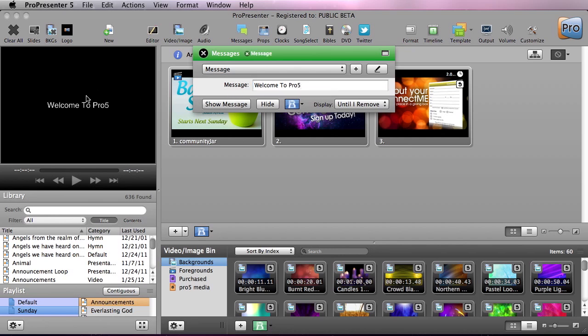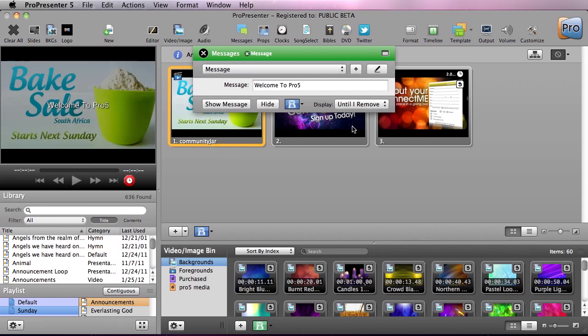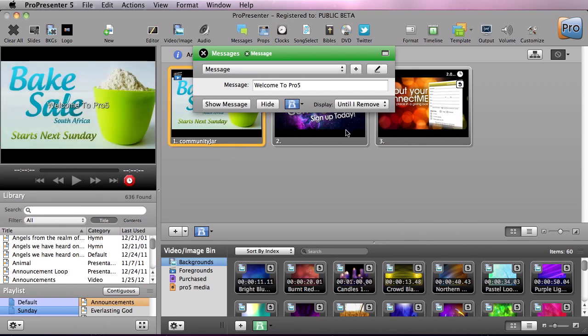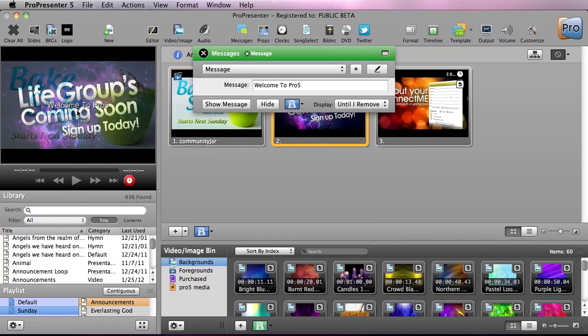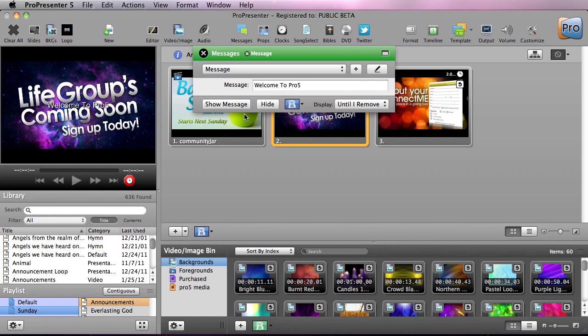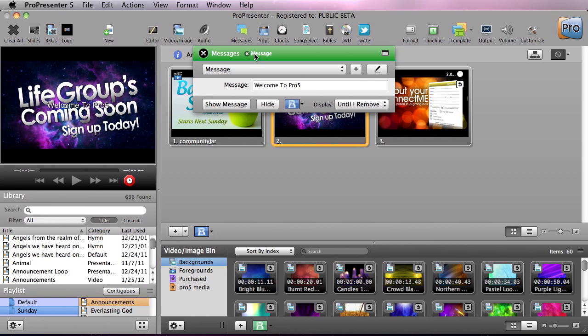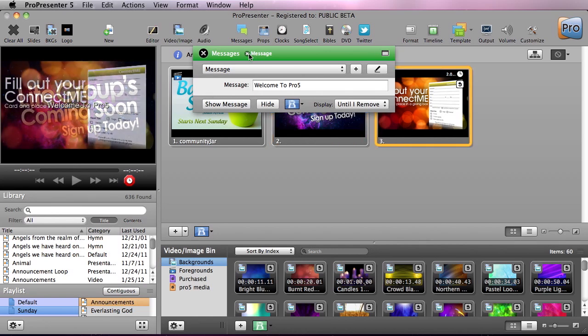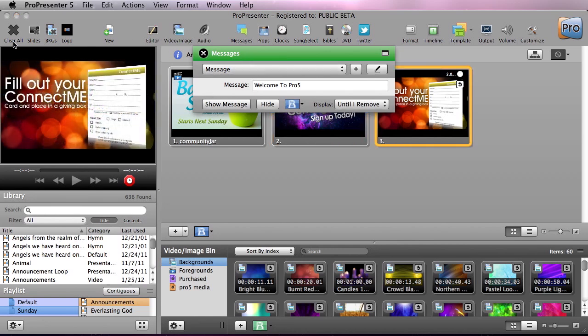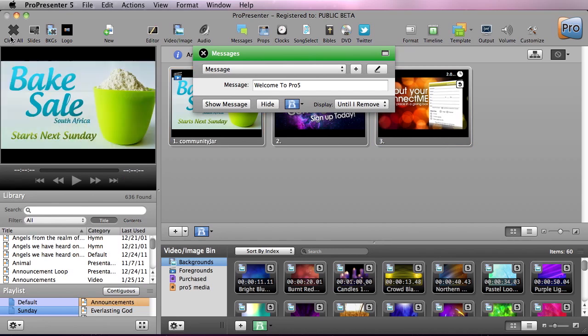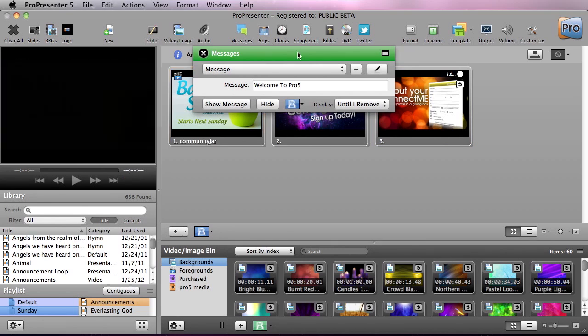You'll see that it puts it on the screen. Now if we would click on these slides here you'll see that this text stays on top of those objects and we can clear out the message by hitting this little X here and let's just clear out the rest of those slides.